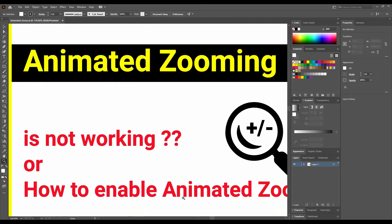To recap: just go to Edit, then Preferences, then Performance, and check Animated Zoom. That's how you easily solve the problem.